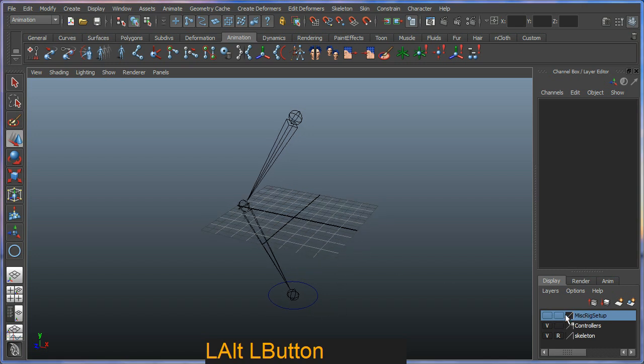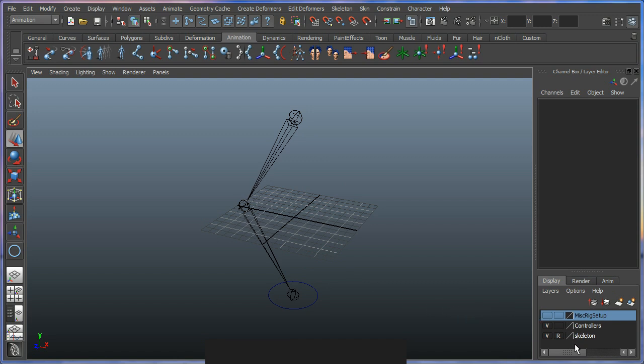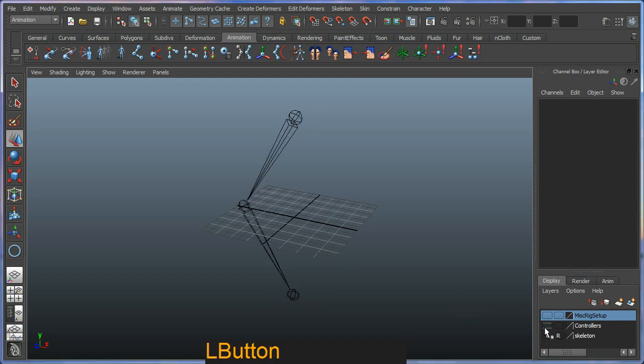So, effectively this separates your joints, your controllers and your skeleton into separate layers which allows you to hide and reveal things as you need. This is kind of important, this sort of setup.